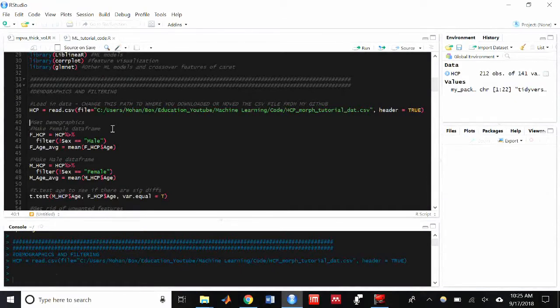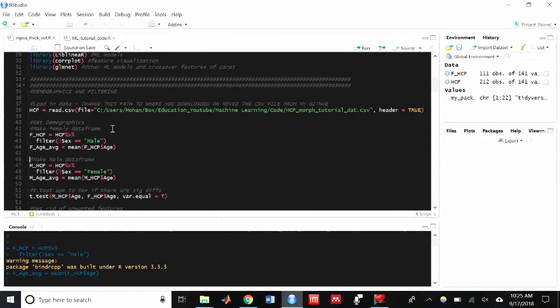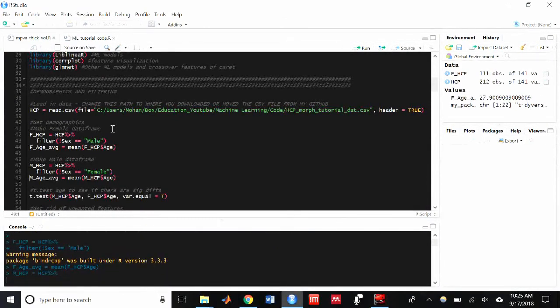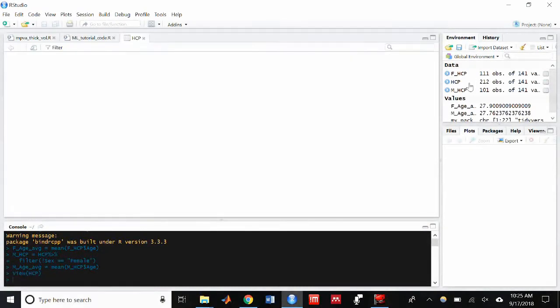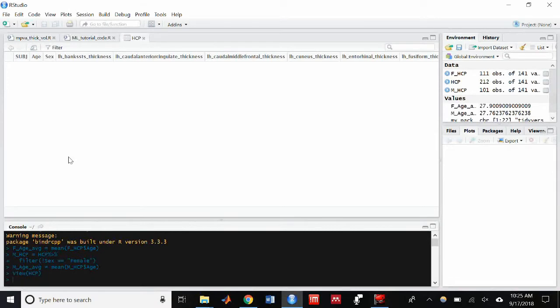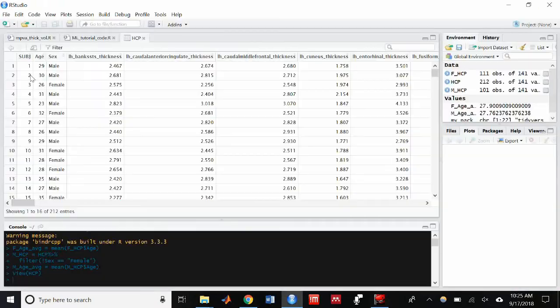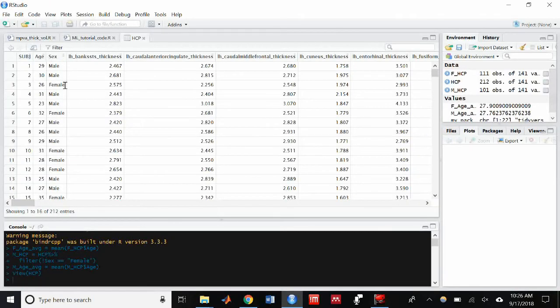All right, so I'm just going to run the code right here. And then I want to take a look at the HCP data frame. And you can see that it has both males and females, and it has all the participants in the data set that we have.